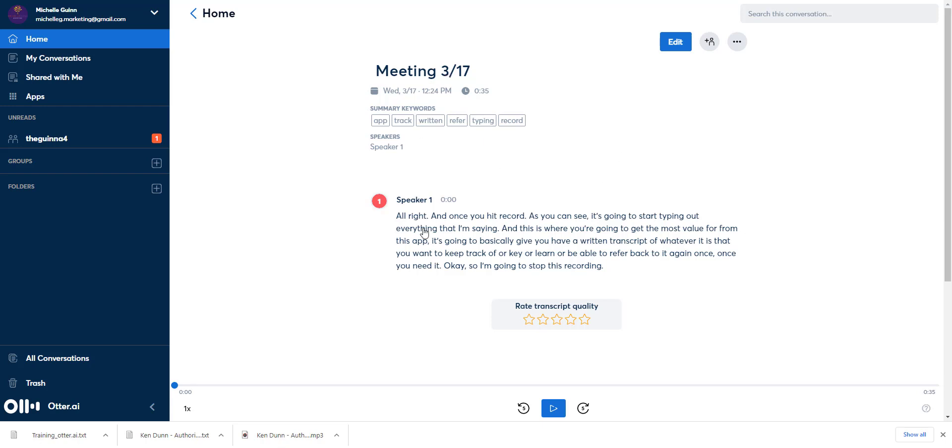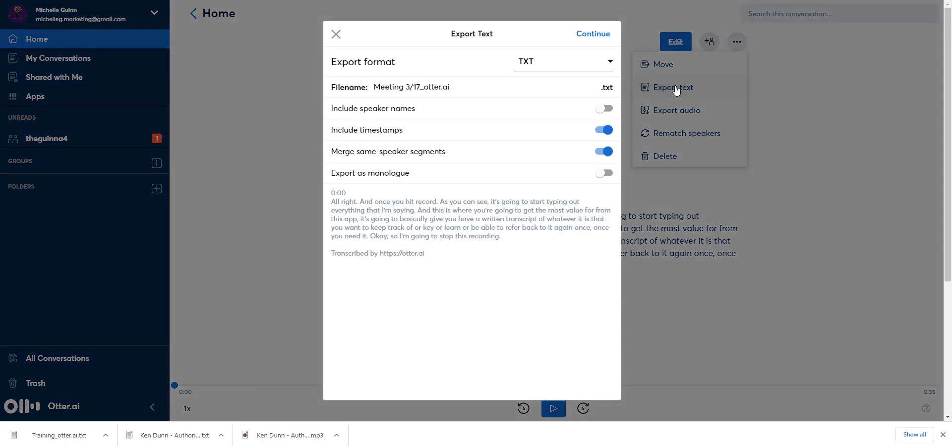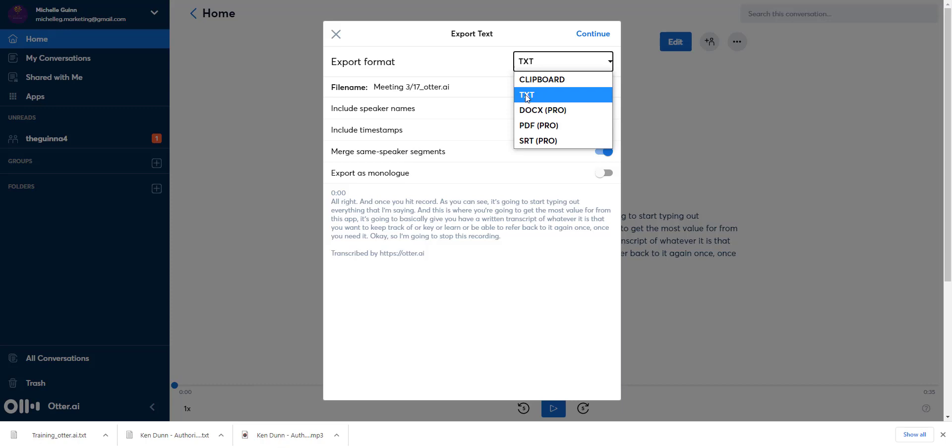When you're on the computer app, it's simple to download the file. You simply click these three dots right here and do export text. When the export text file comes up, leave it as a txt file. I think most of us have worked with this type of file in the past—it will open up on your computer in probably a notepad or you can open it in a Word document, so you can have access to this information moving forward.